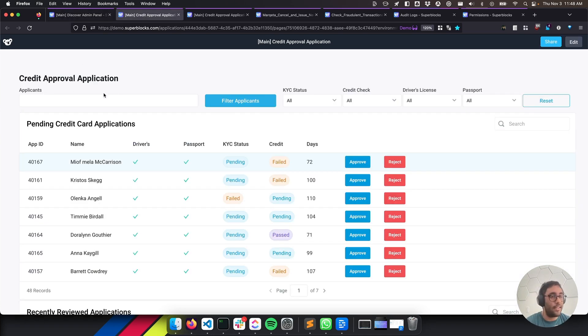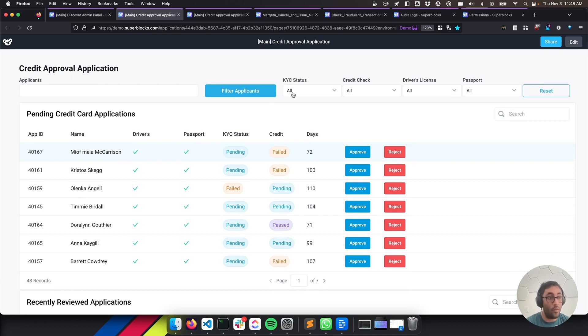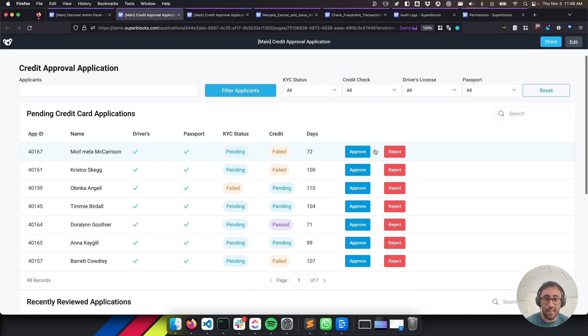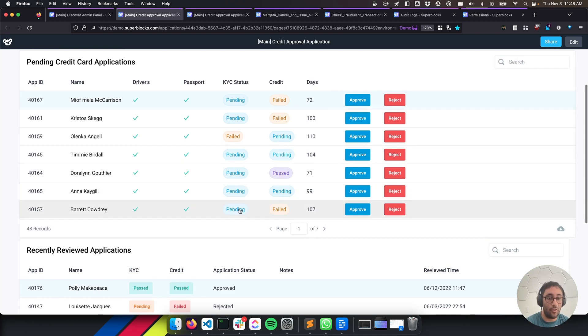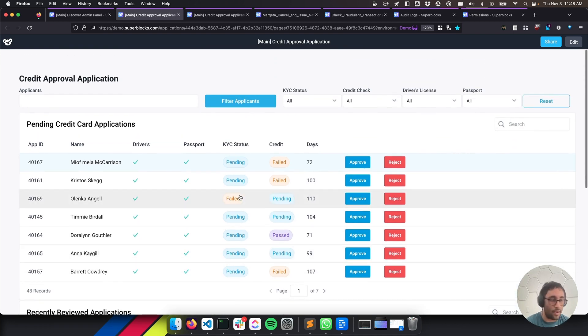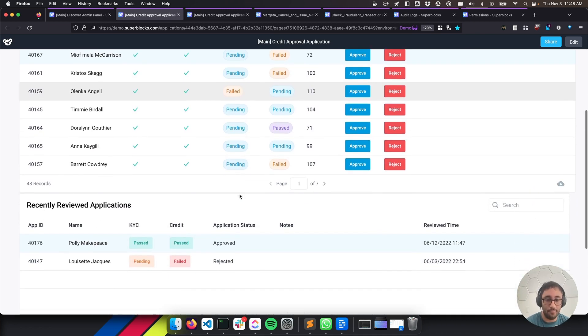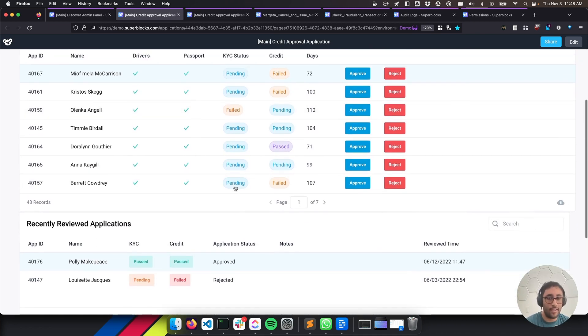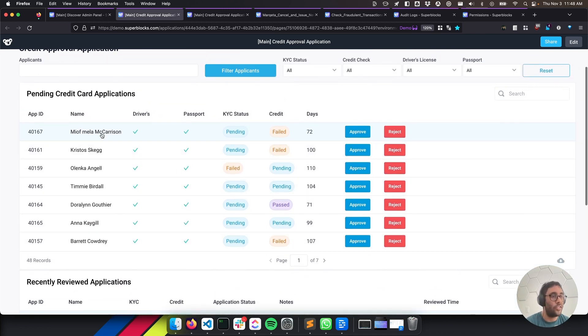Next up is the credit card management application. So it's a credit card approval application that we built as a demo for one of our fintech customers. One developer at Superblocks built this in an afternoon. It's using Python, JavaScript, Postgres, and a whole bunch of different APIs that connect to things like Persona, Alloy for KYC status, Equifax, and TransUnion for underwriting.